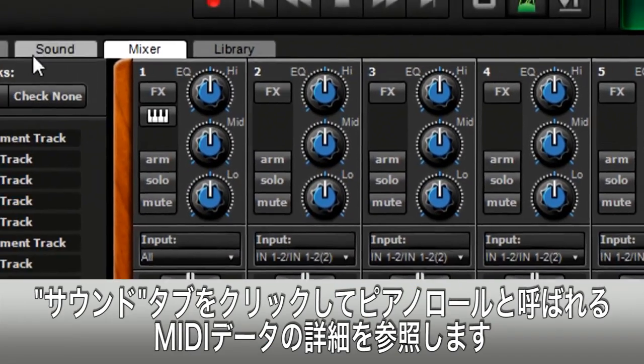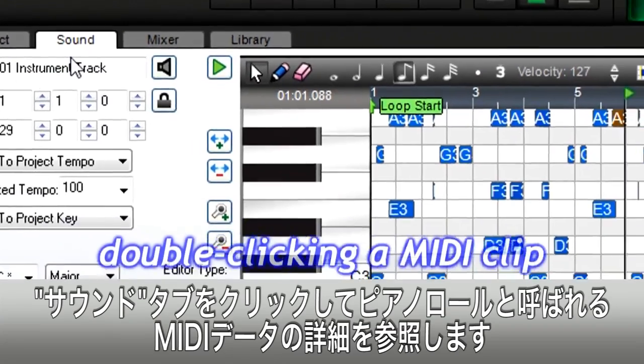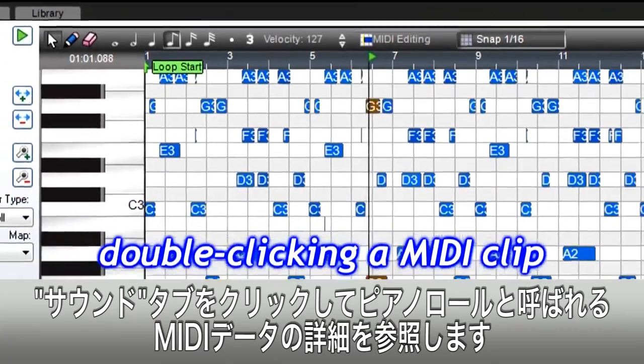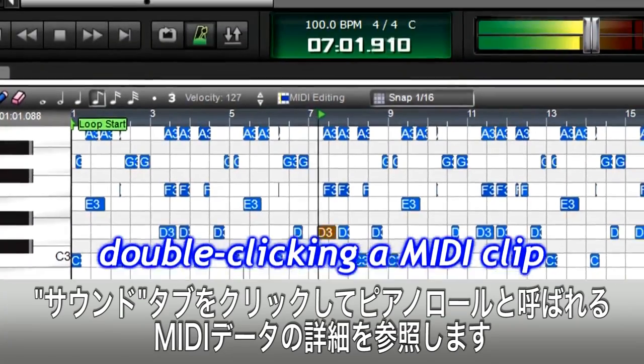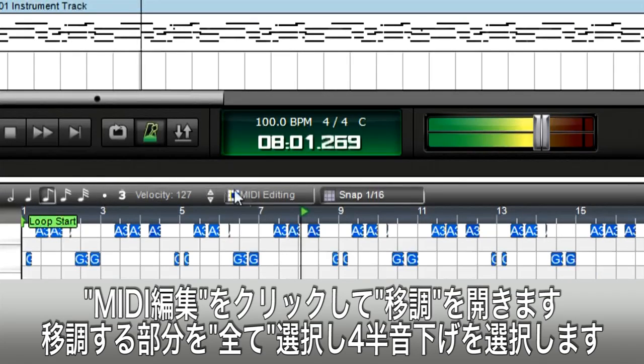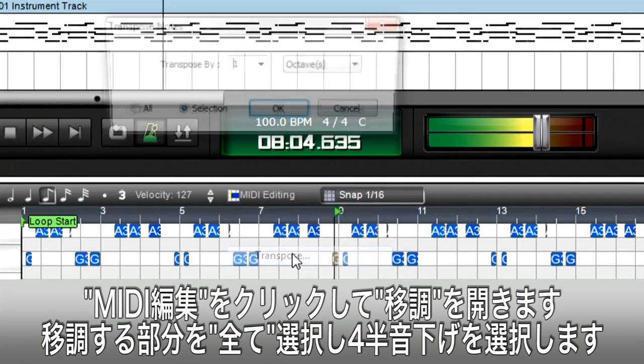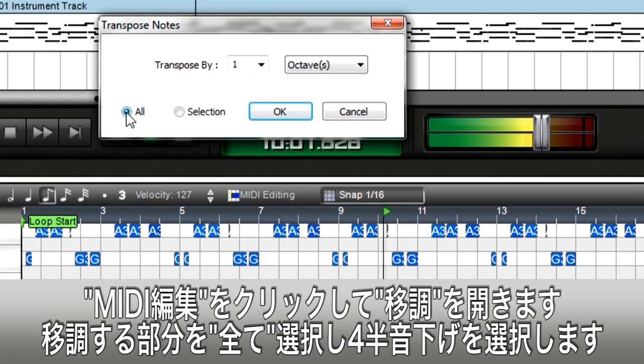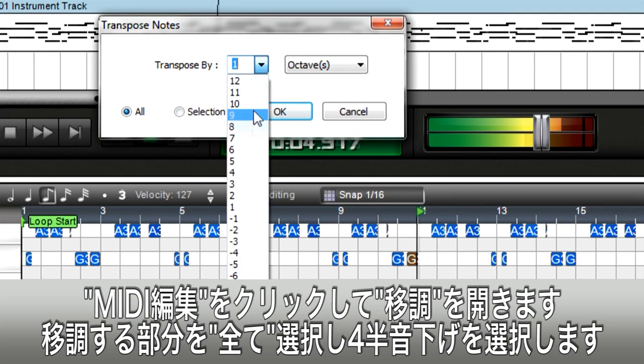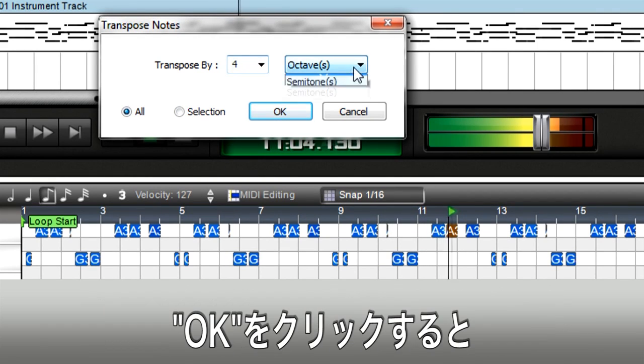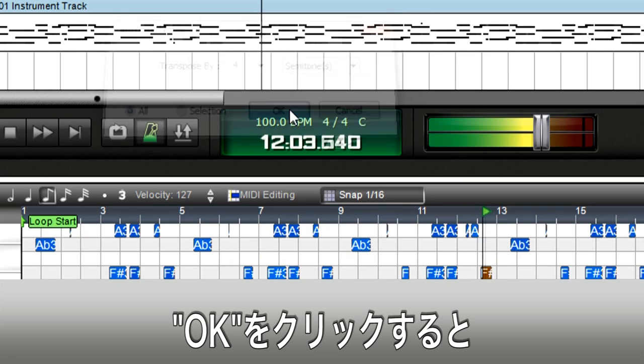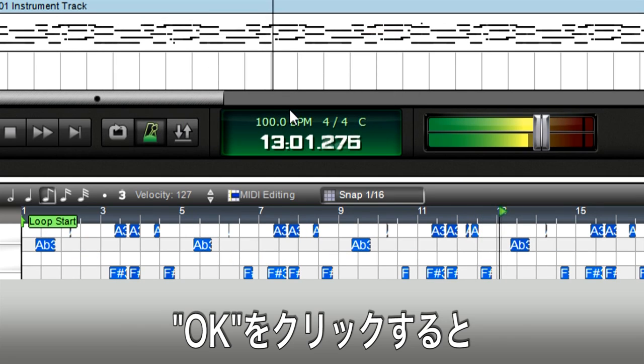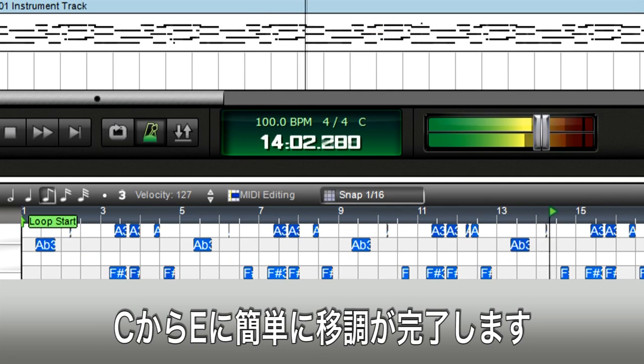Simple. Click the Sound tab to see a detailed view of the MIDI data in what's called the Piano Roll View. Click on MIDI Editing, choose Transpose, select All to transpose the entire track, then tell Mixcraft you want to transpose by four semitones. Click OK. Now the piano part has been transposed from C up to E.